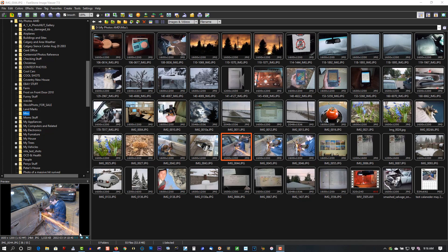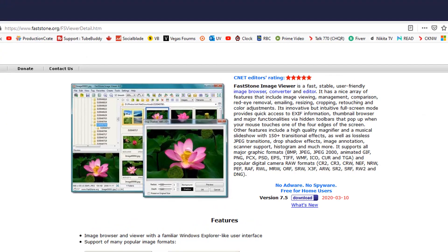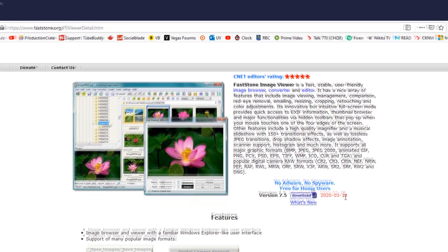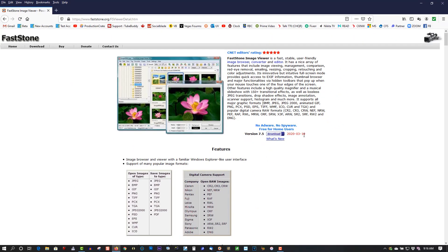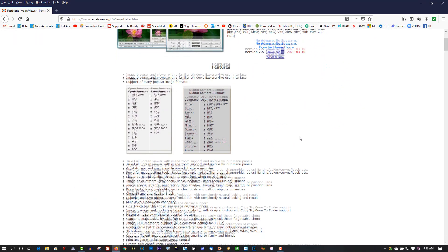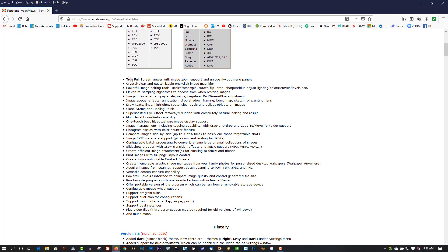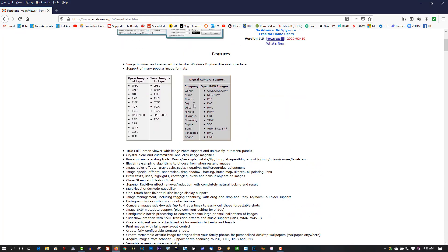I'll show you this rating here. It's got a five-star rating from CNET. The newest version is up to date, March 10th, 2020. And it shows you all the different features it has in the program here. It's just an awesome program.